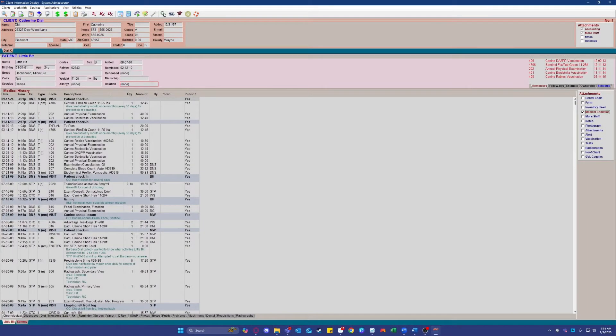Hi, my name is Danny with TalkingVet and today I'm going to be going over what it looks like to use TalkingVet with Avamark. This requires no copy and pasting and works directly inside of your PIM system. Anywhere on your computer that you can type, you can also now dictate using TalkingVet.